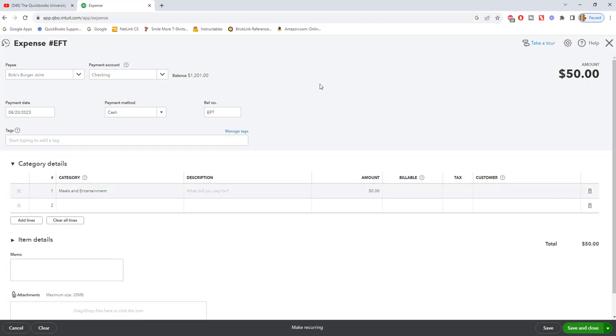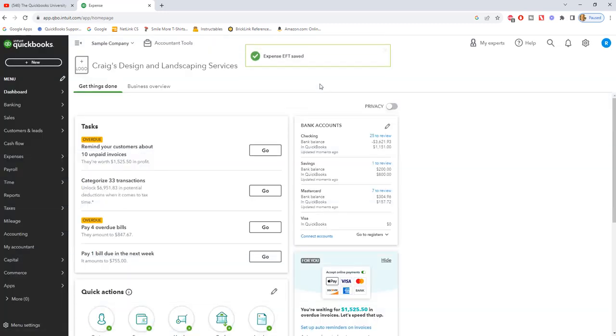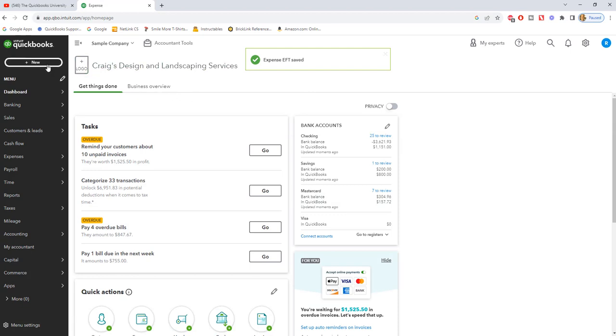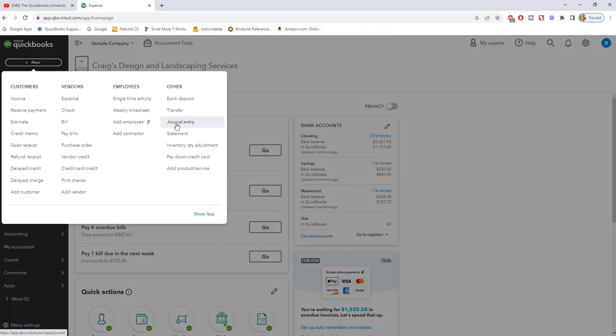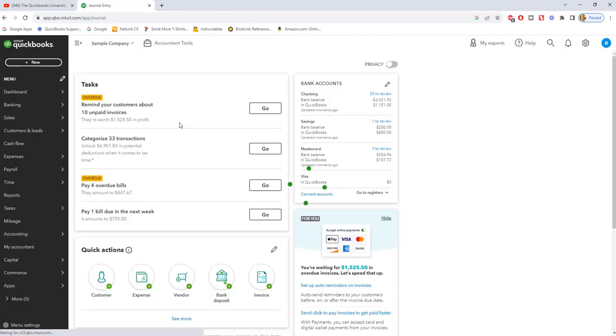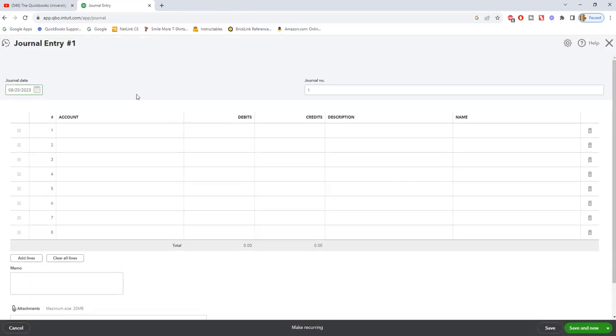Now let's do the exact same thing with a journal entry. If we go up to new and you go over here under other, you're going to see journal entry.